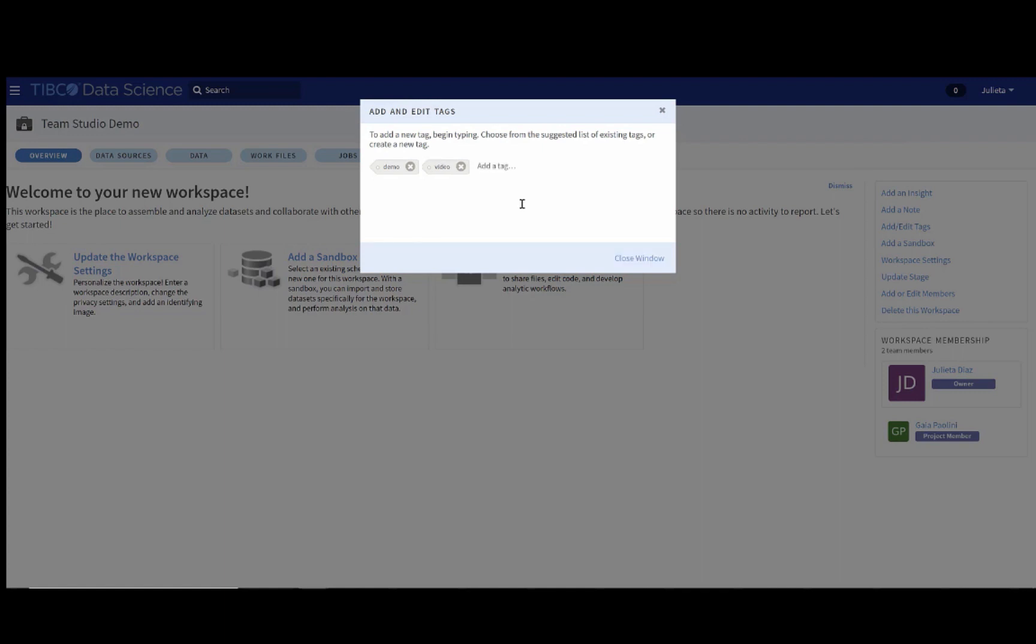Maybe you want to talk about a particular client, so we can add client. You could also do examples of the type of things that you are up to. So, let's say we want to do some regression modeling. You can just add a bunch of tags here that you can then search for later again.